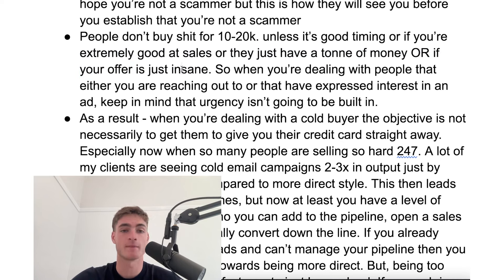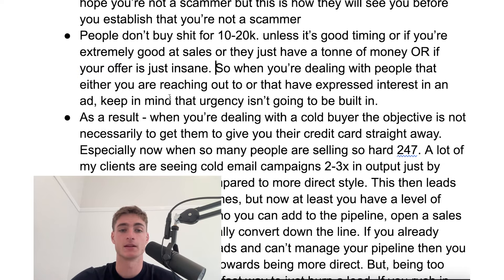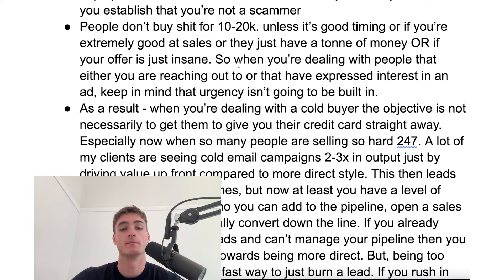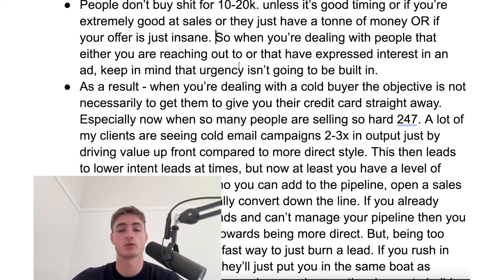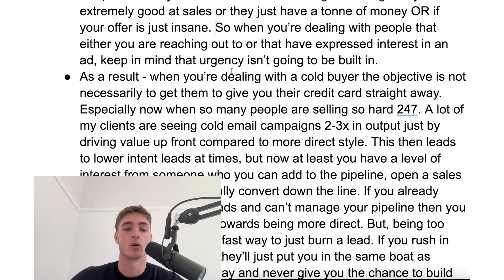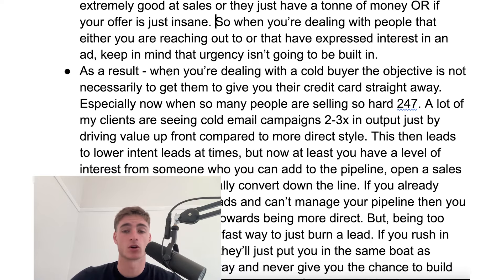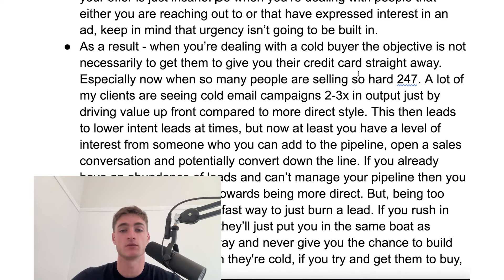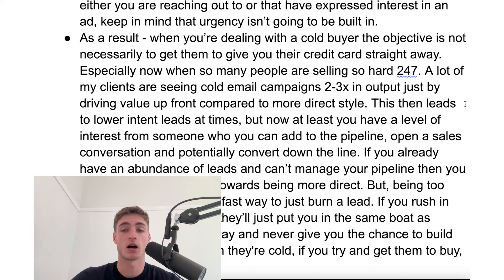When people talk about the offer and how important the offer is, that is the thing you want to be looking at. When you're dealing with people that you are reaching out to or that have expressed interest in an ad, you want to keep in mind that urgency is not going to be built in. But if you're just getting started and you don't have a crazy offer or crazy social proof, you're going to be dealing with people that don't want to buy right now. As such, when you're dealing with these cold buyers, the objective is not necessarily to get them to give you their credit card immediately, especially when so many people are selling so hard 24/7.